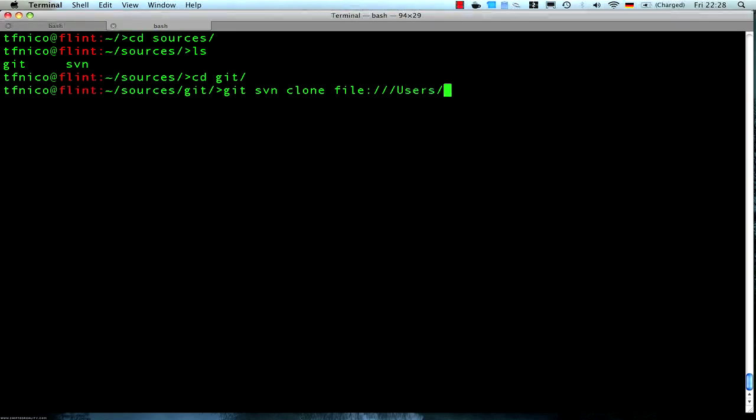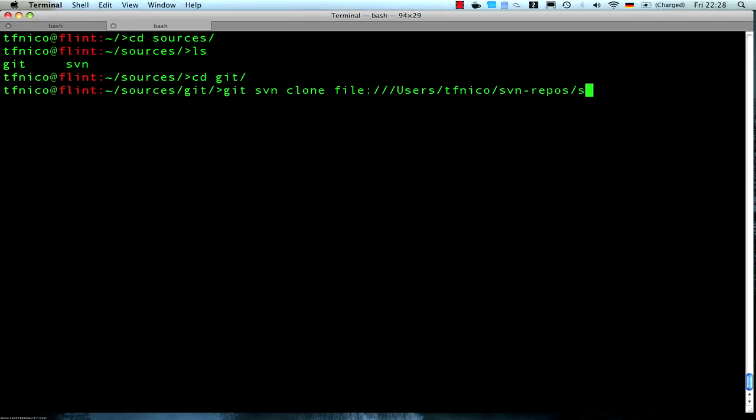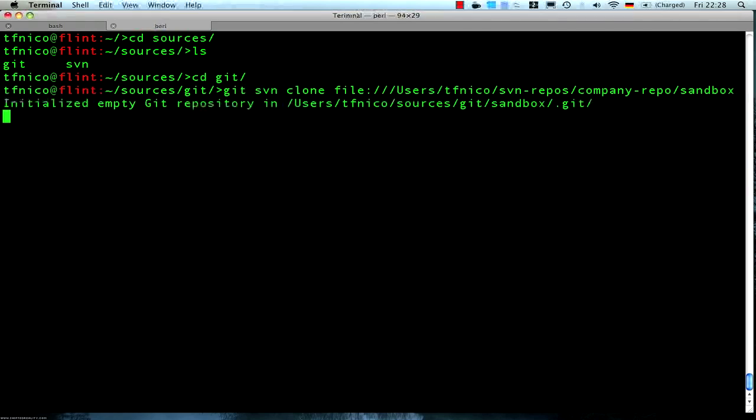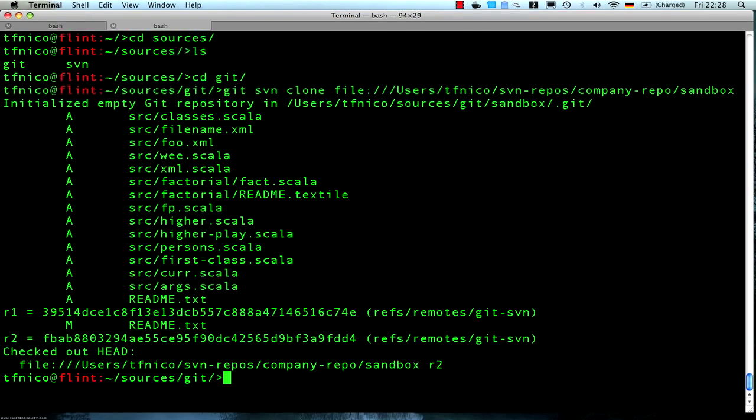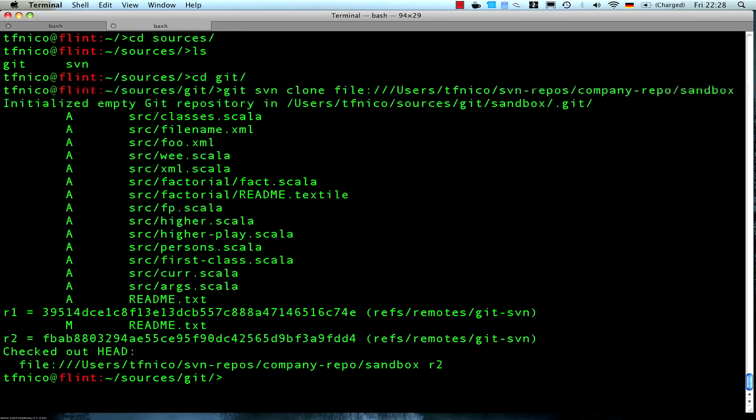Users dfnickel subversion repos company-repo and sandbox. And there git goes along and imports our code.